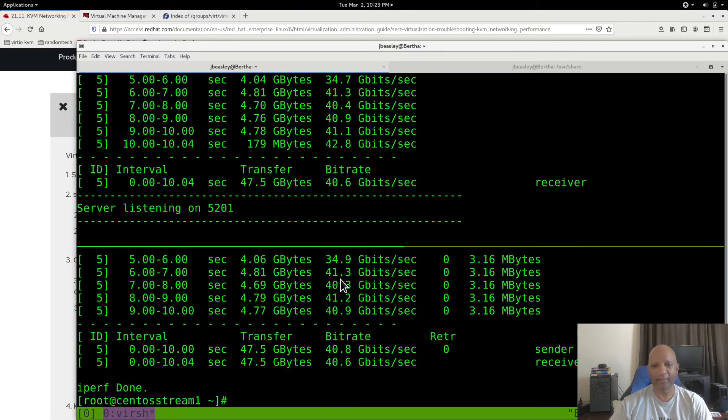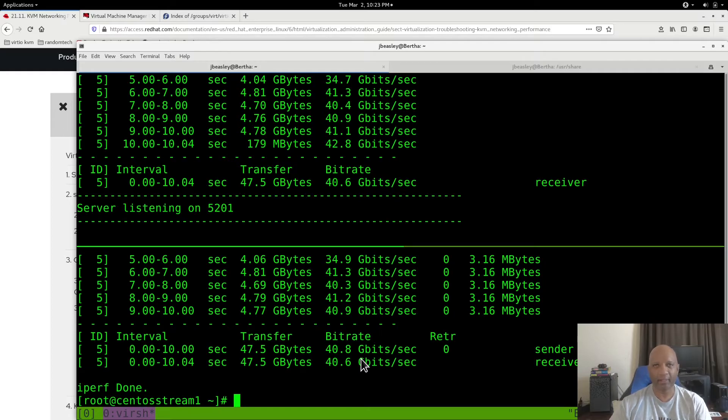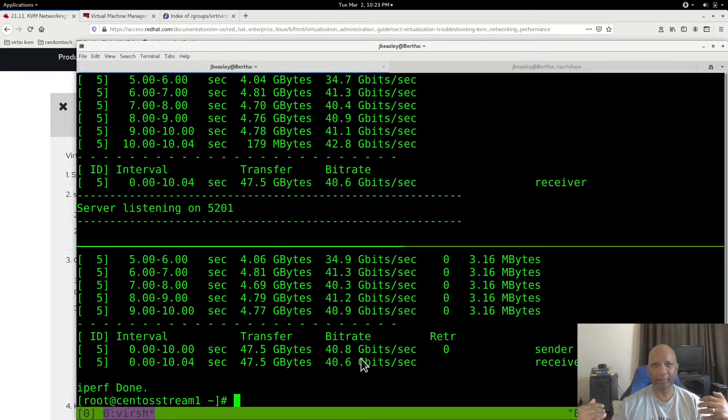And you can see it's much, much faster. It's about 20 times faster. And remember, these are two VMs that are running on the same KVM host.